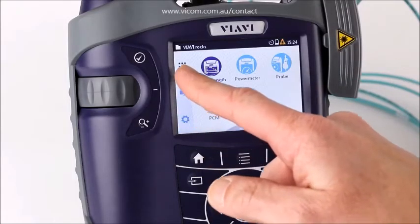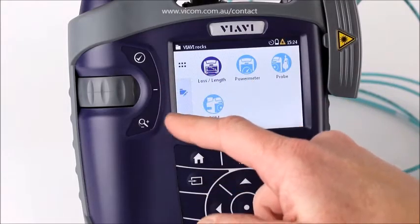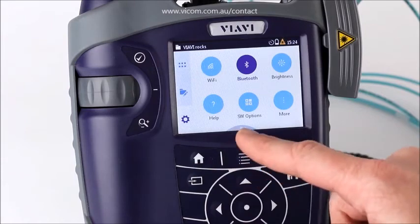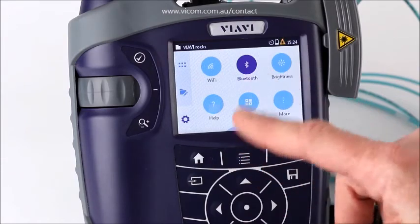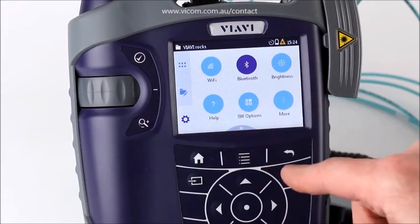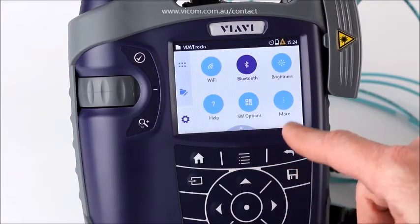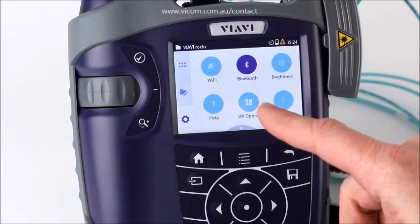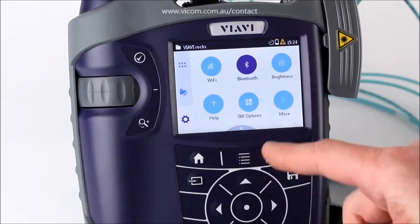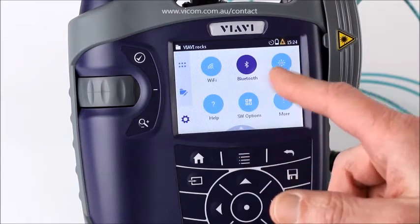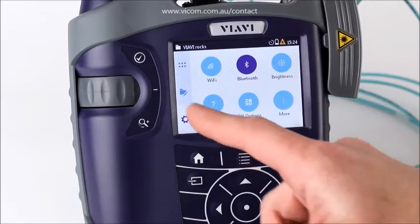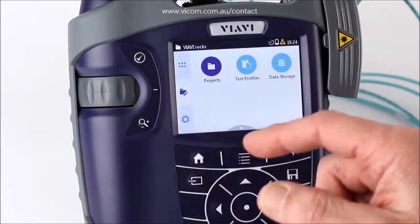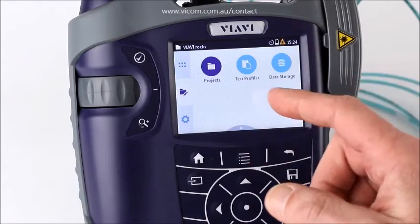When you look at the menu, you'll see different choices down the left-hand side. Starting at the bottom, that's where all your administrative setups are. Under 'More' you would have your settings, your time and date, software options, and you can turn on Bluetooth or Wi-Fi.